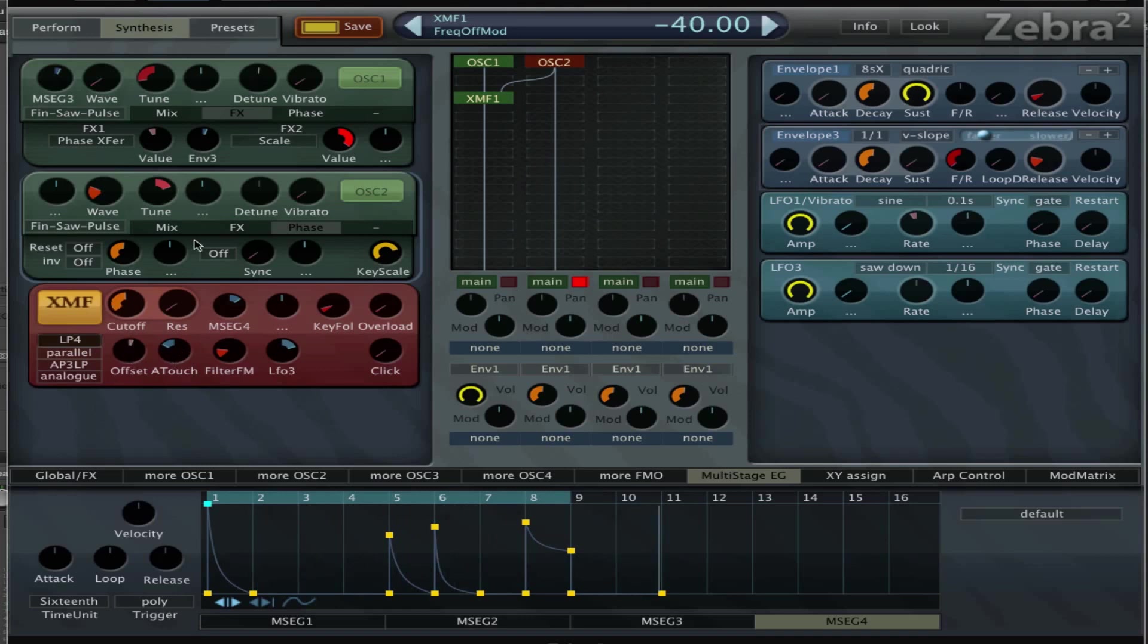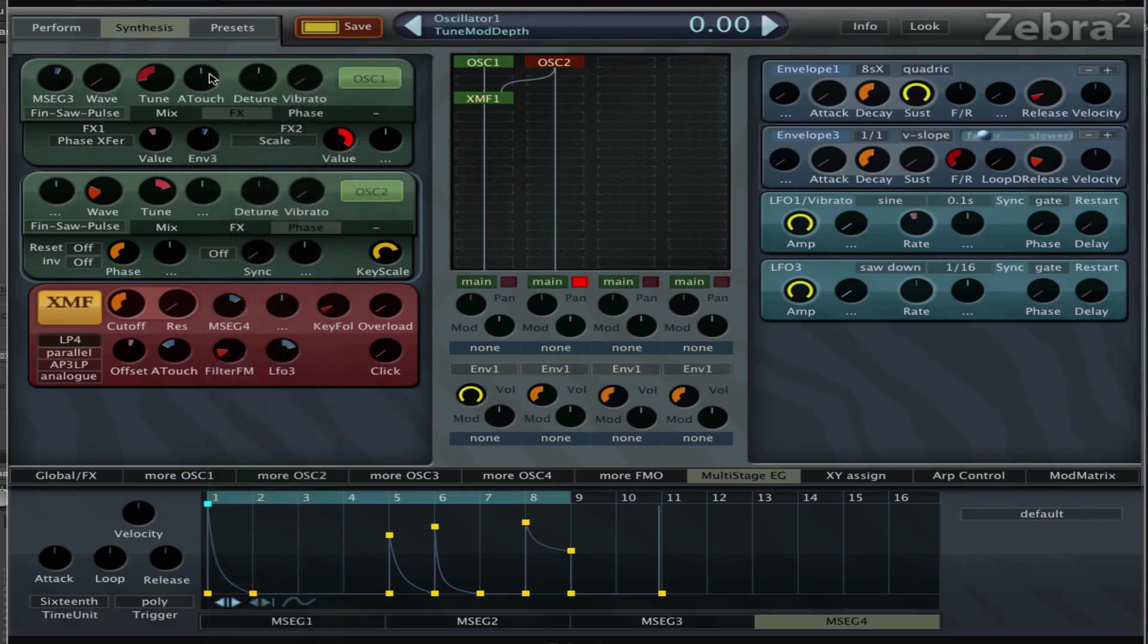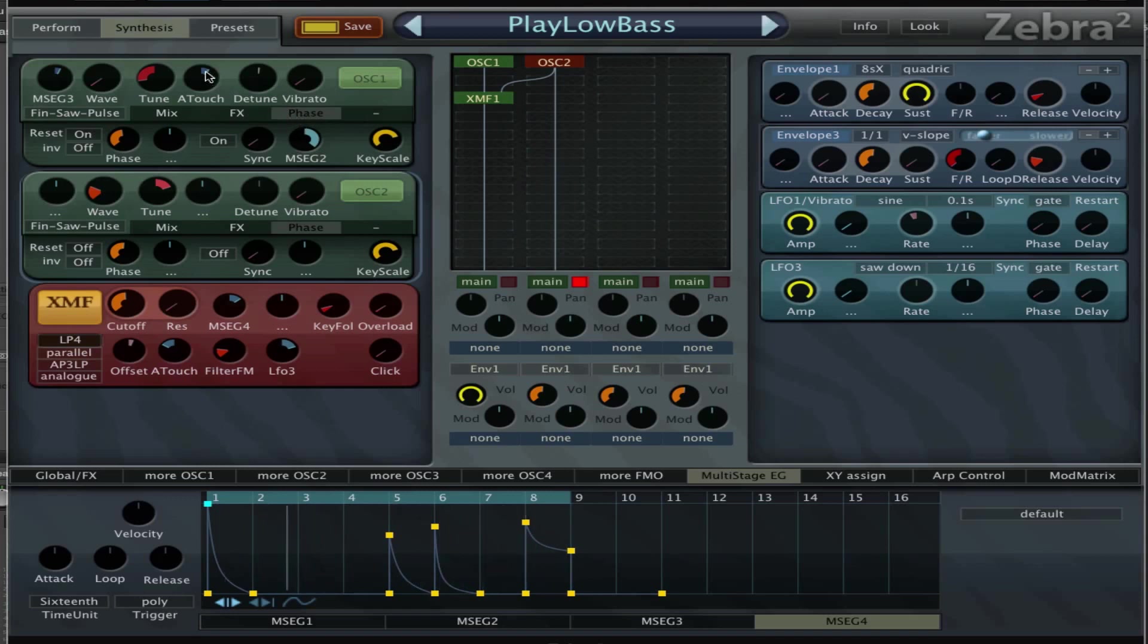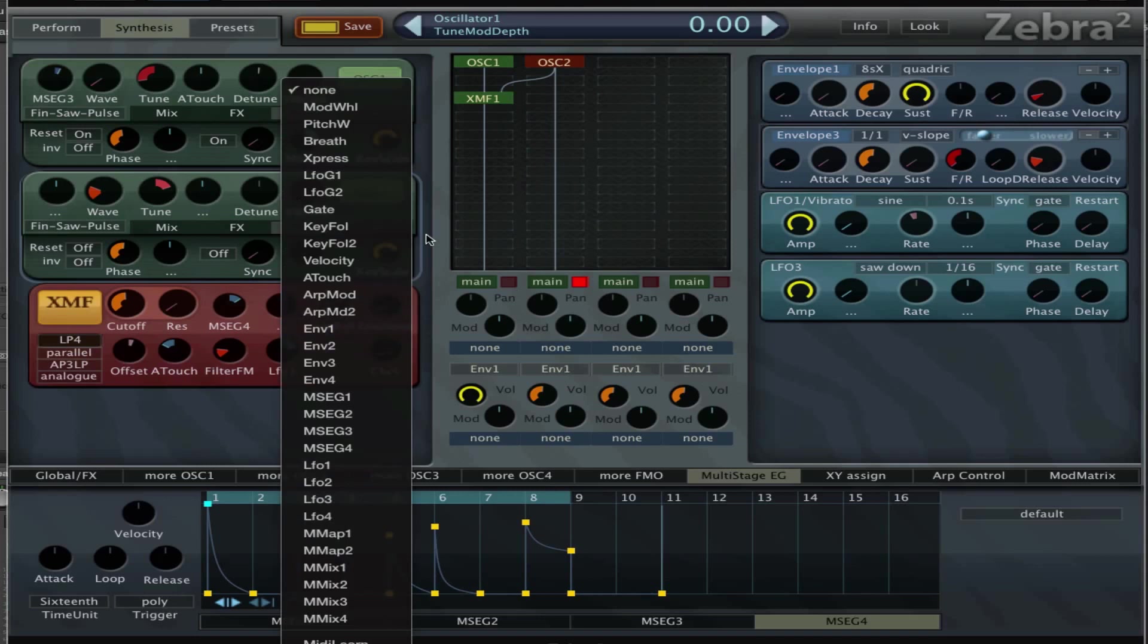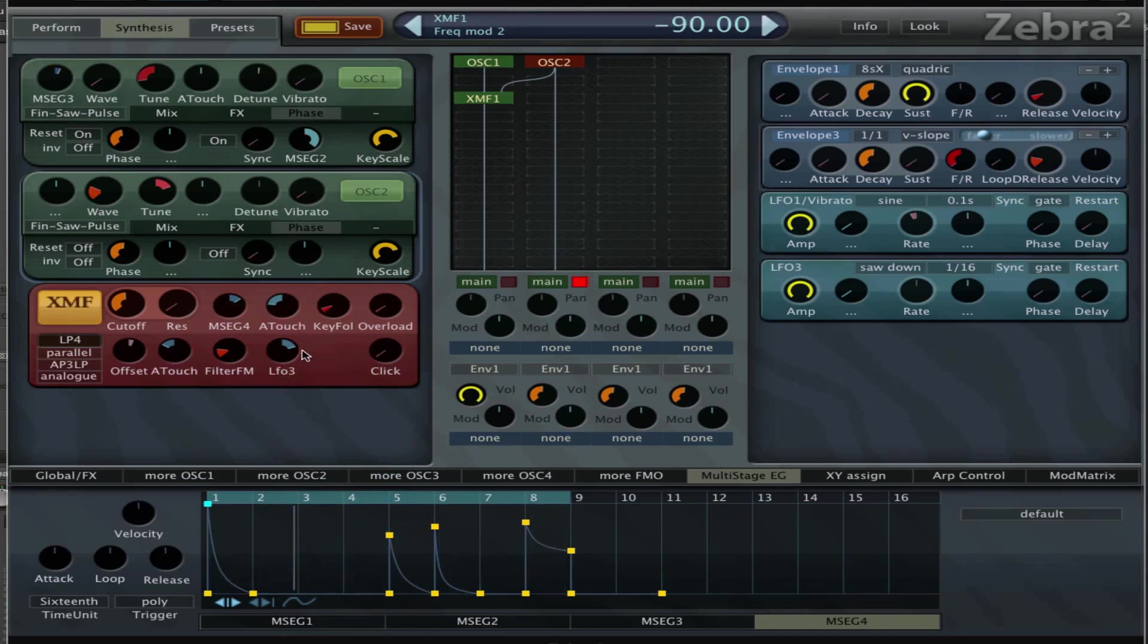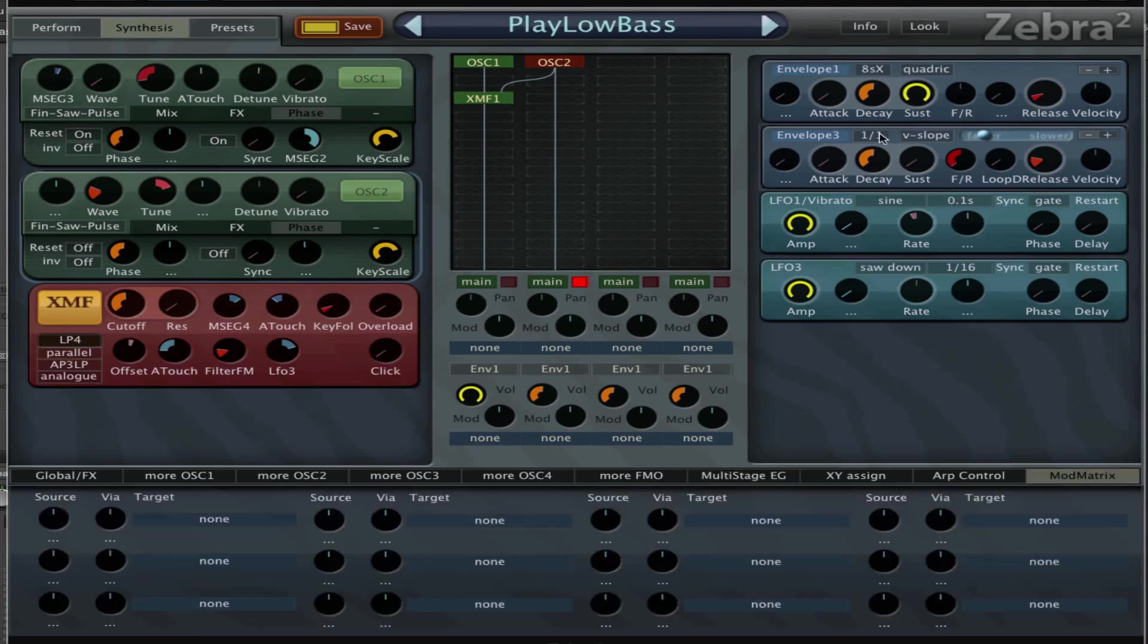And I can set it to a lot of parameters at once. So I can set it on tuning for example, give it an octave. And I can set it to the filter cutoff, maybe aftertouch.